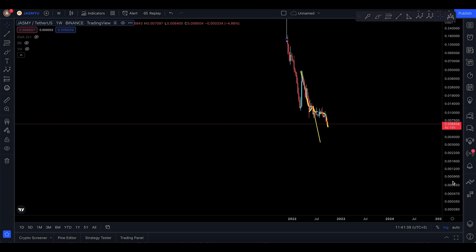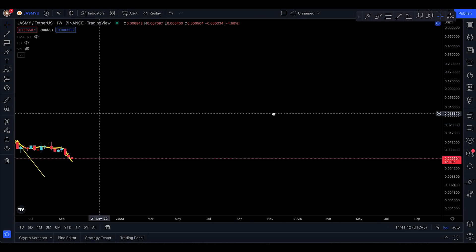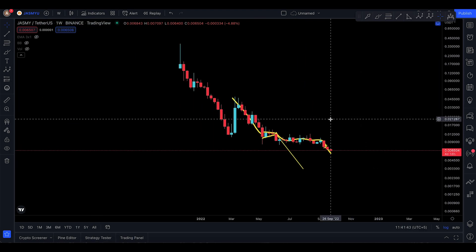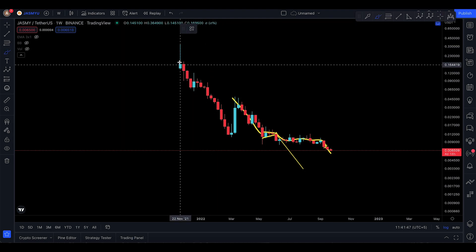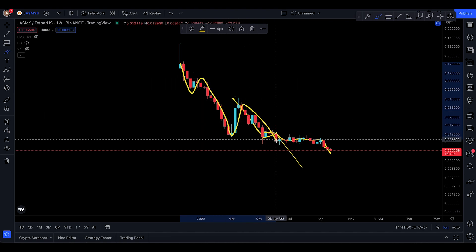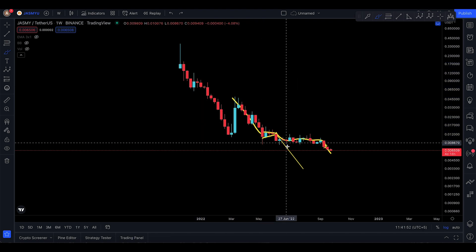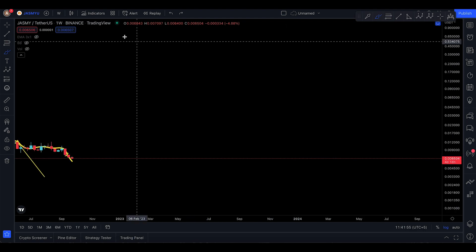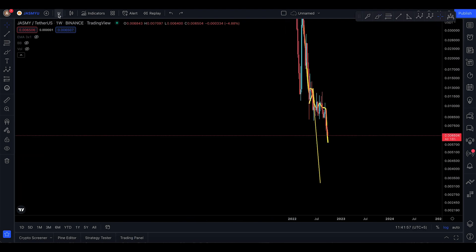I want to dive into the weekly timeframe — I haven't checked it for a while. I just want to see if we have any Elliott Wave move to the downside. Maybe this could be the first wave, second, third, fourth, fifth — but no, there's no clear Elliott Wave theory applicable here, so let's move on.